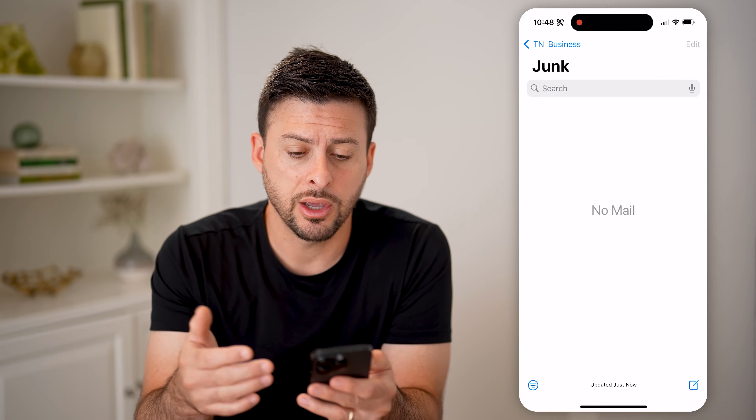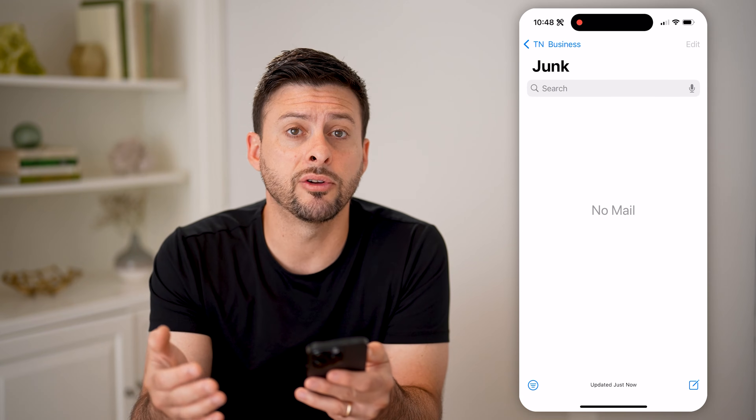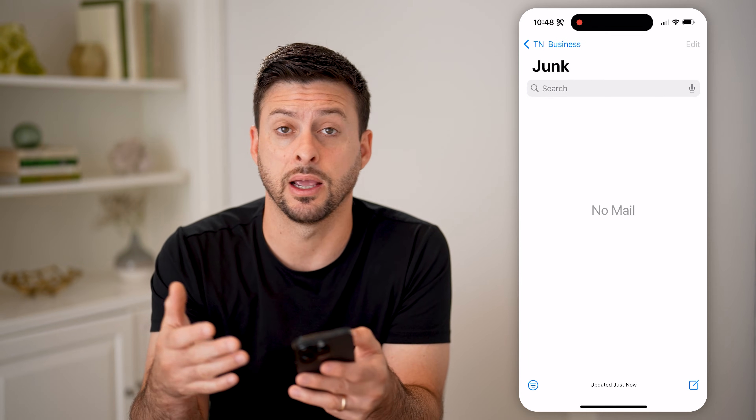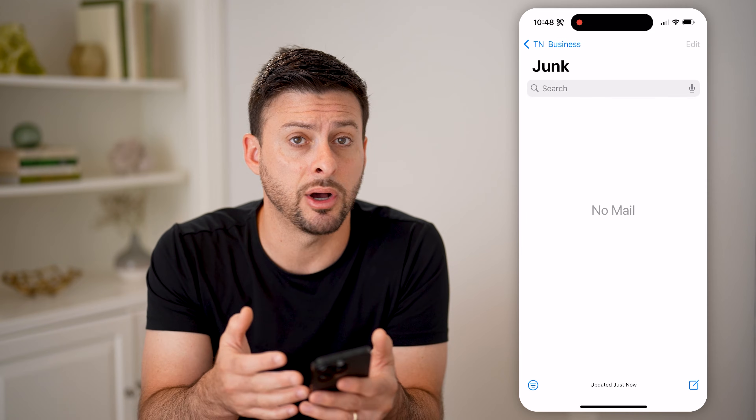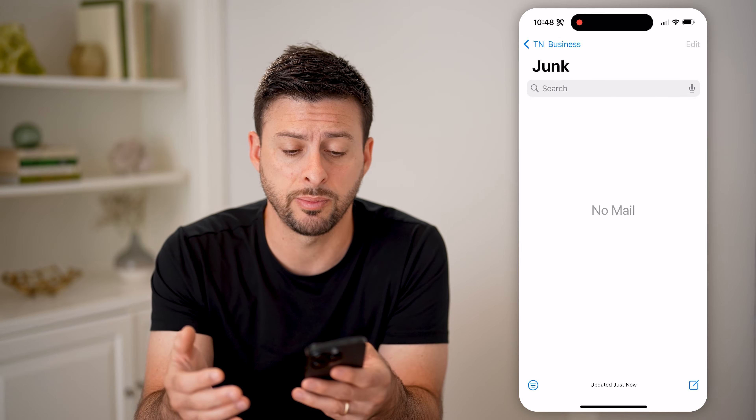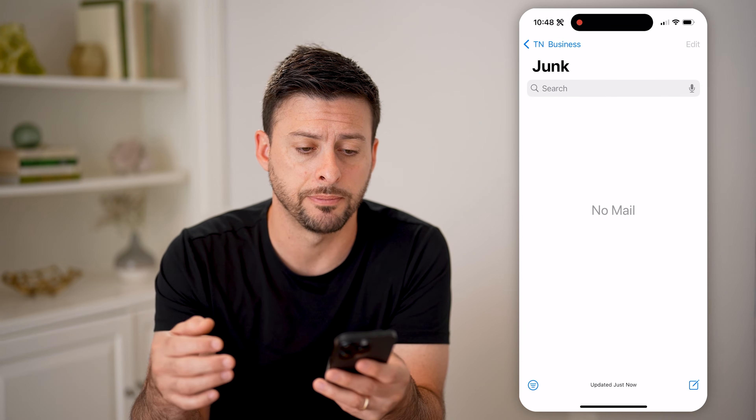I can go in there and, same as any other place, I can delete them, I can remove them, I can move them back to my inbox if they're not spam — all that.